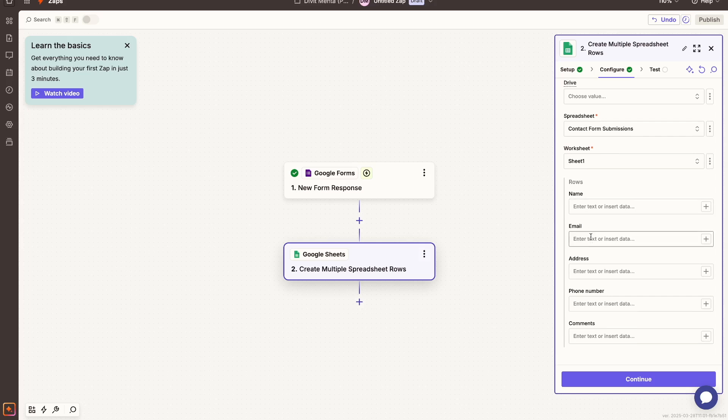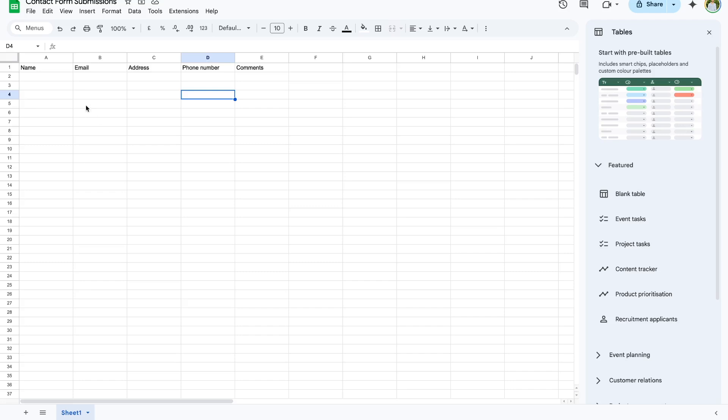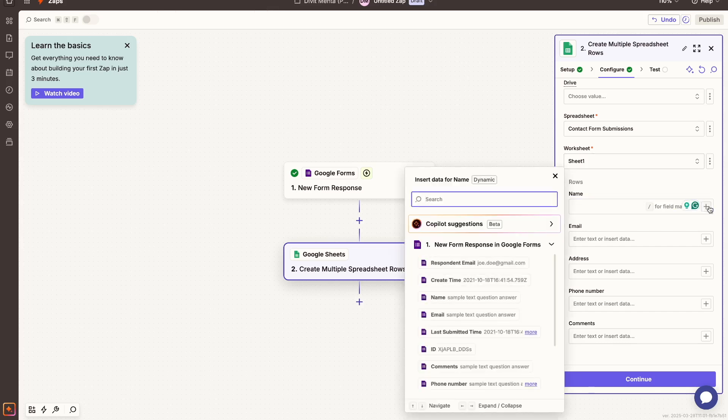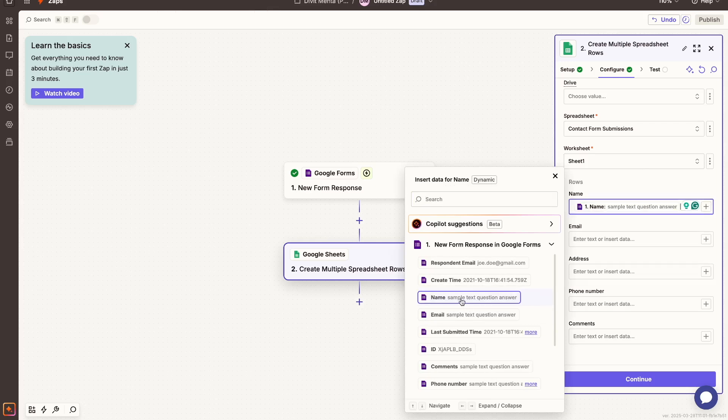And then over here I can just choose the different rows. So I have these different rows in my spreadsheet. So you can see right here you have name, email, address, phone number, and comments. And I can just map that out. So I can say for the name particular field, the field that I want to map it out to is the name field in my contact form.